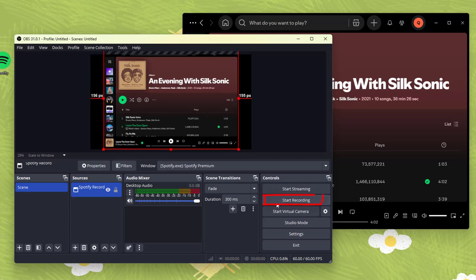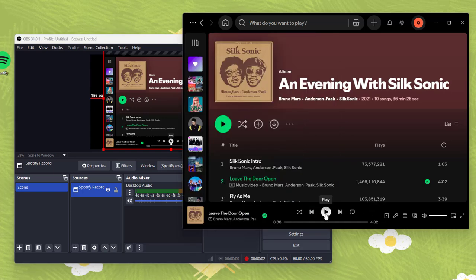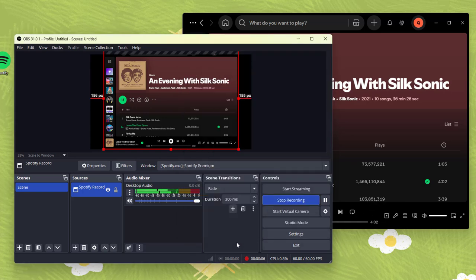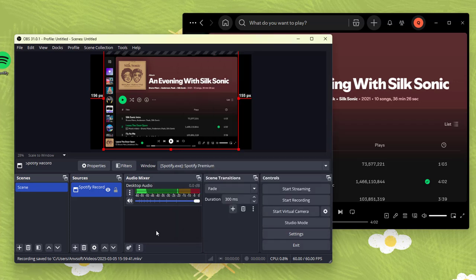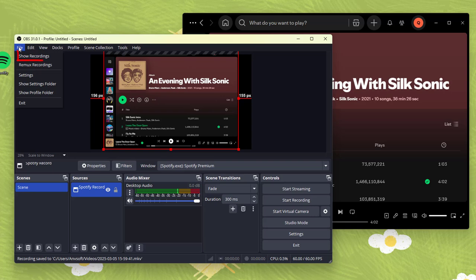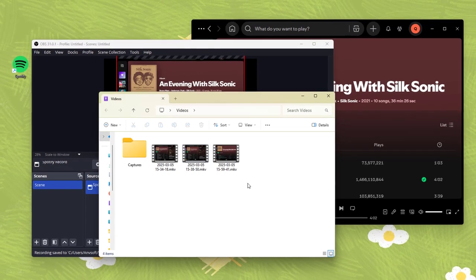Now click start recording button and play songs on the Spotify app. OBS will capture the desktop audio simultaneously. Click the pause button to stop recording. Click show recordings to see the Spotify audio recordings.